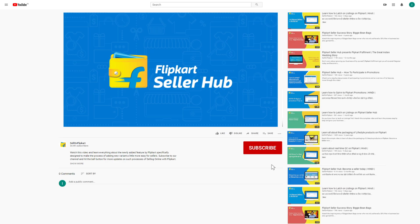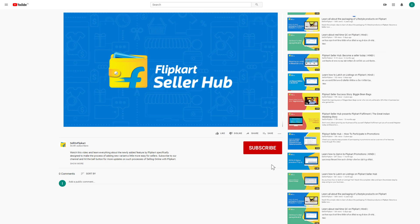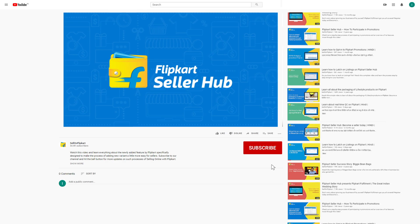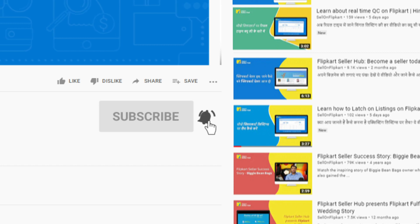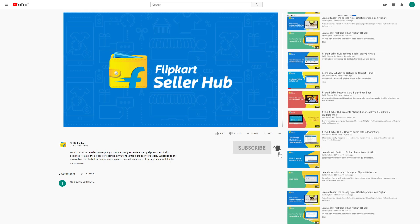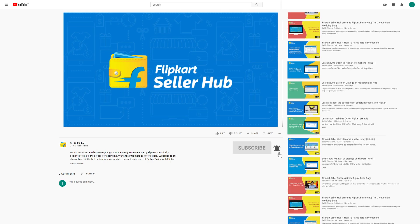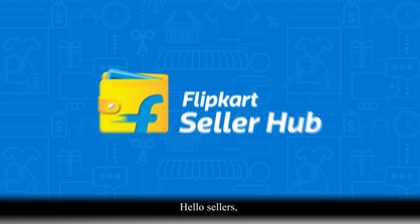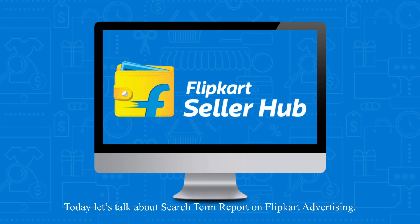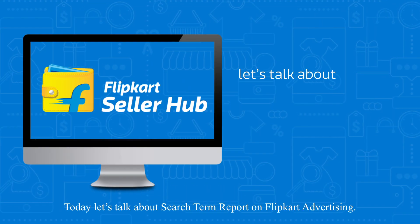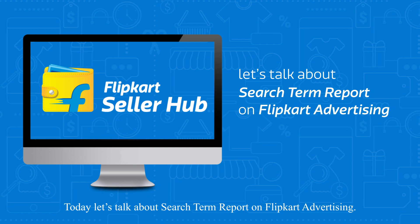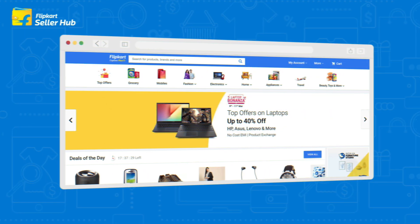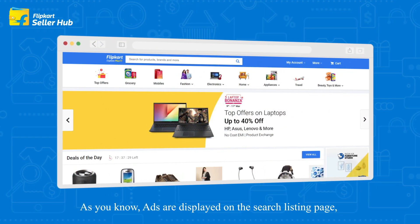To know all about Flipkart seller processes, subscribe to our channel and press the bell icon to never miss any update from us. Hello sellers, today let's talk about the search term report on Flipkart advertising.